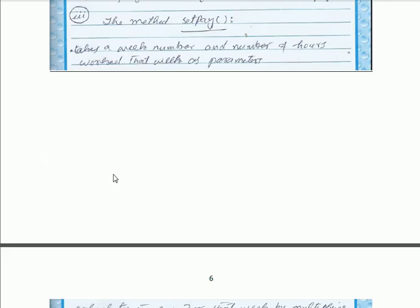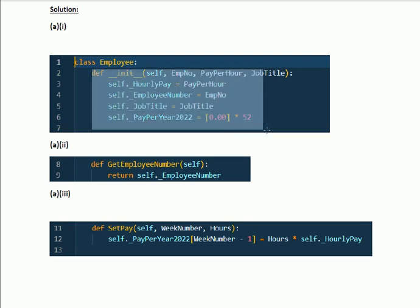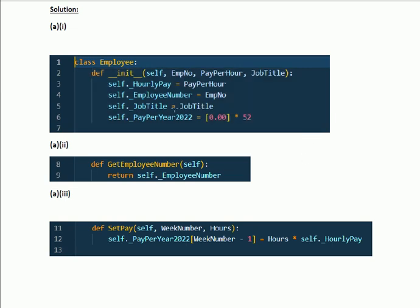For part a solution, first we are declaring the class Employee. After that, this is the constructor of the class. According to the requirement of the question, we are passing the parameters: employee_number, pay_per_hour, and job_title. Accordingly, we are assigning these parameters in the constructor, and we are also initializing the pay_year array for up to 52 entries.